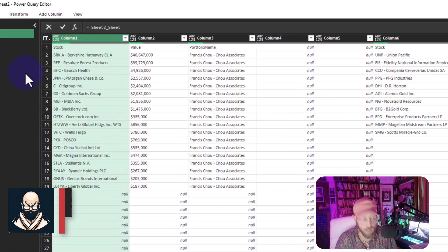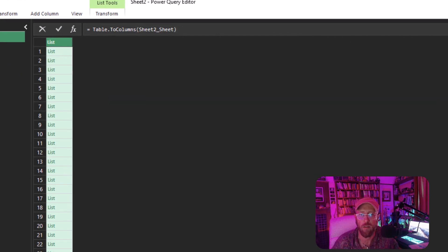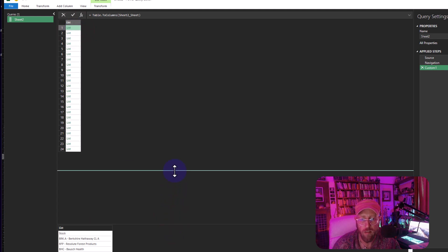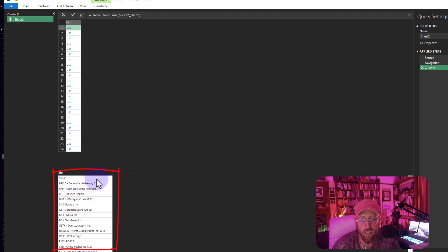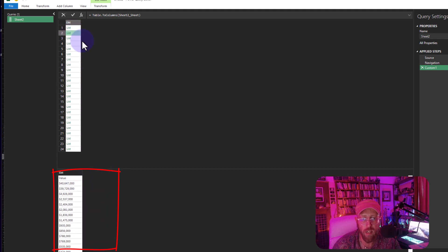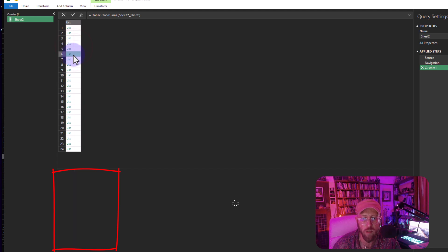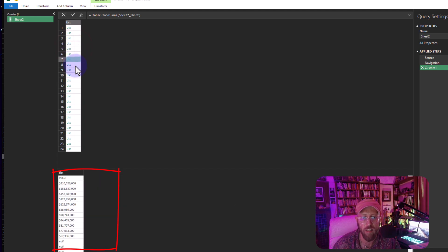I do that using `Table.ToColumns`, feeding it the table. Now you can see it's 24 rows for all 24 columns — there's the first one, the second one, the third one, and then space, space, space, and the next dataset starts over there, then more spaces.